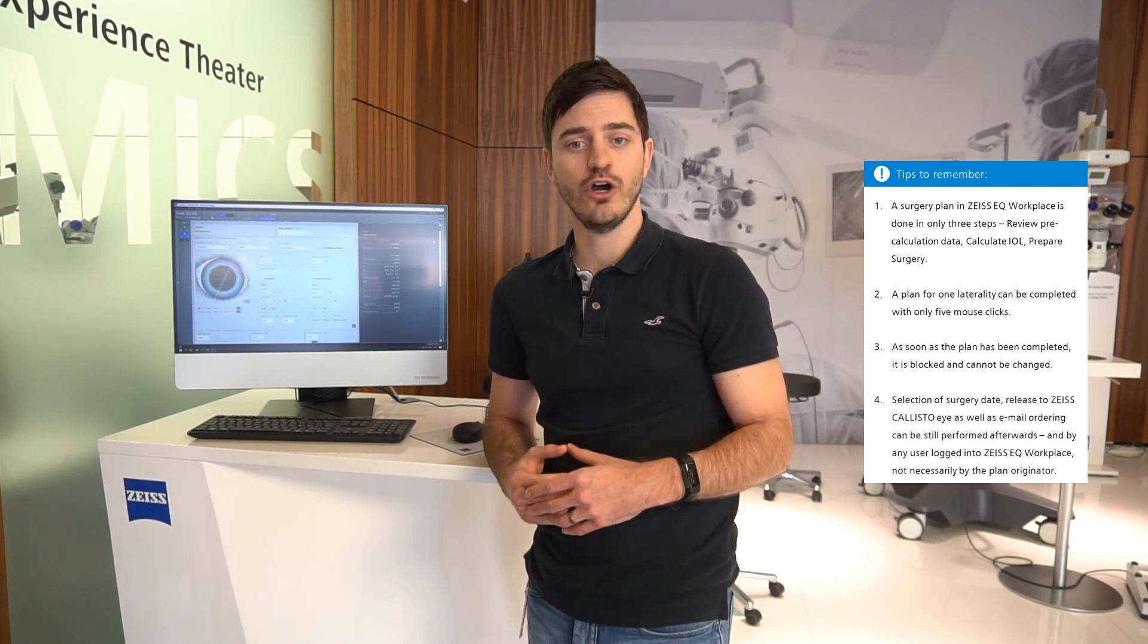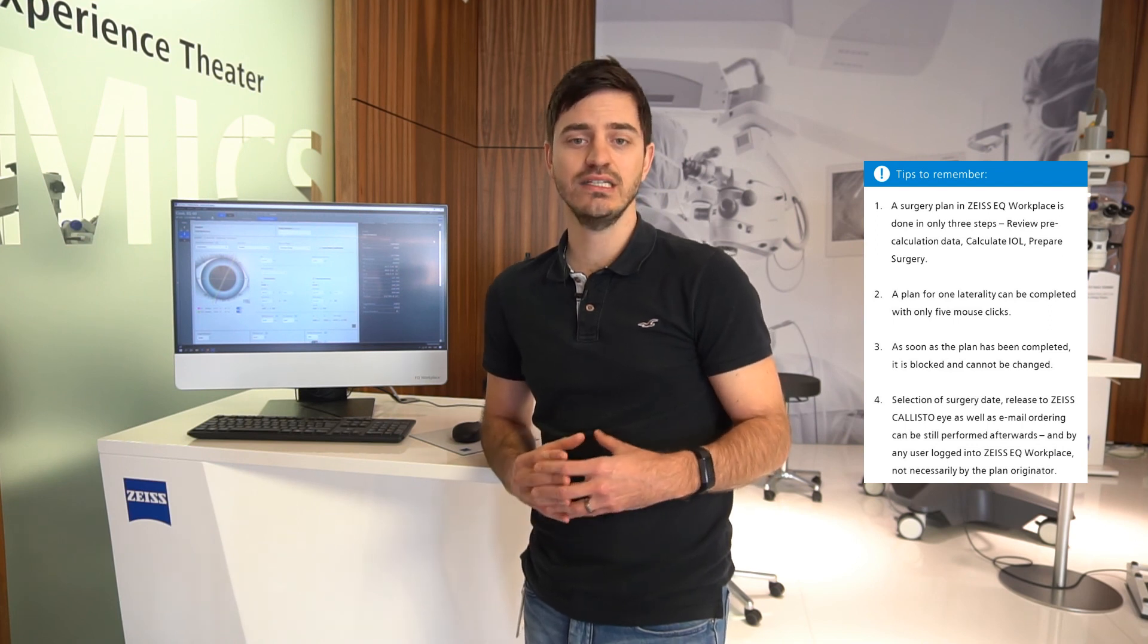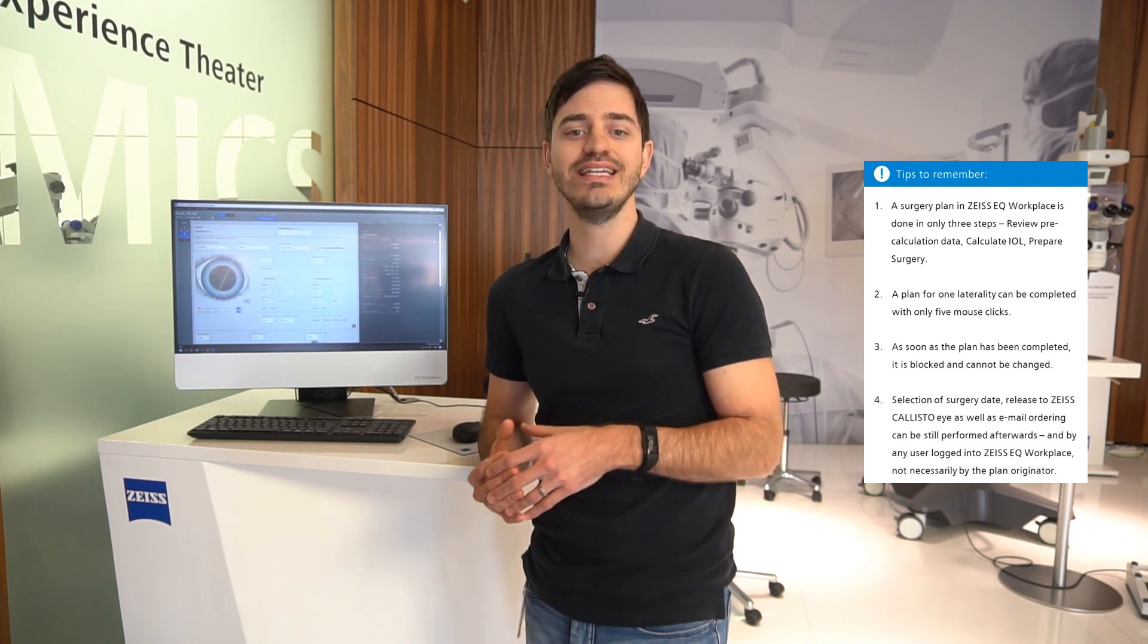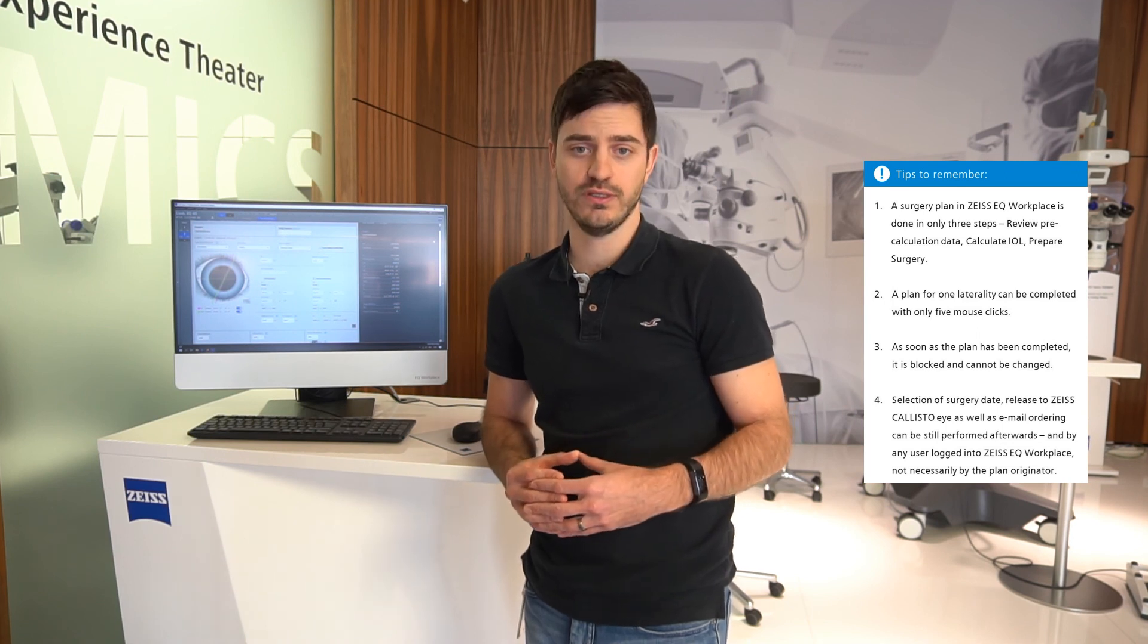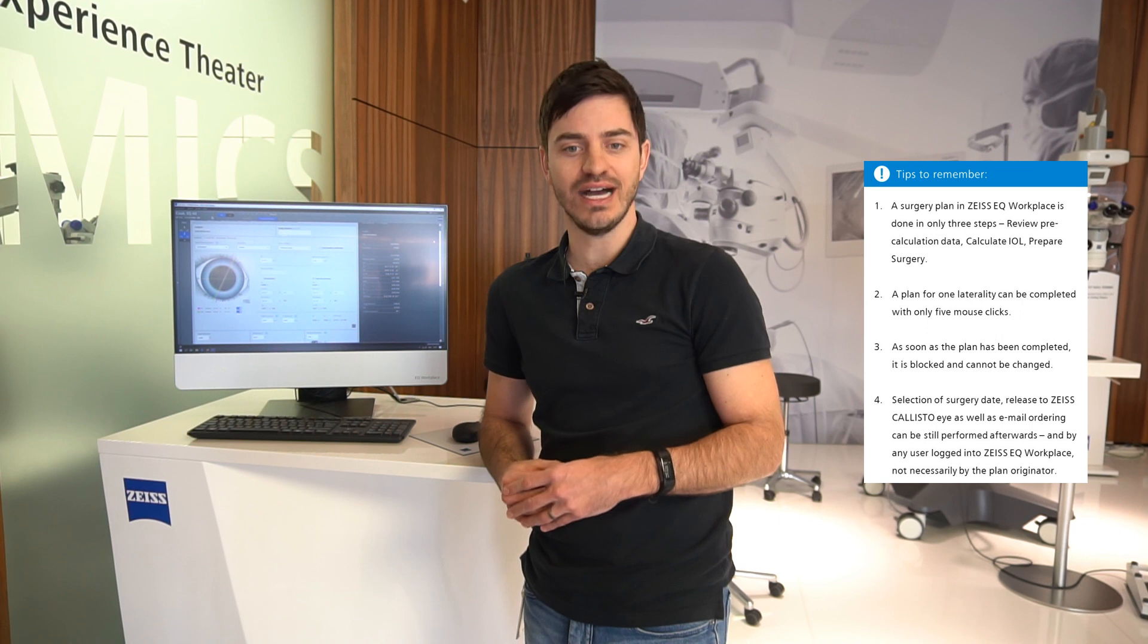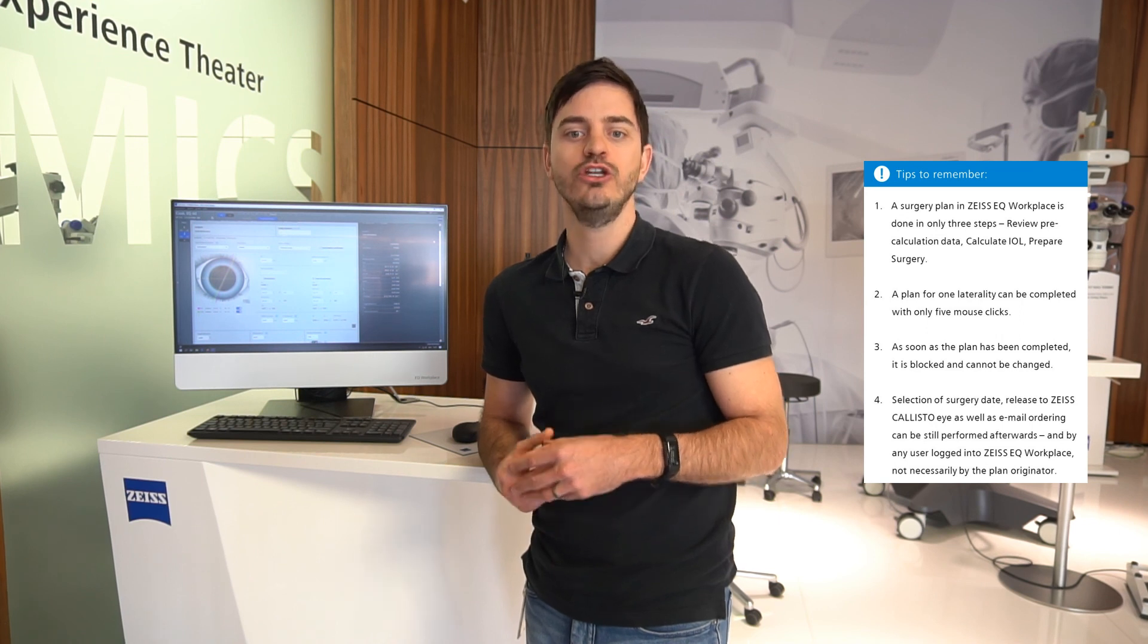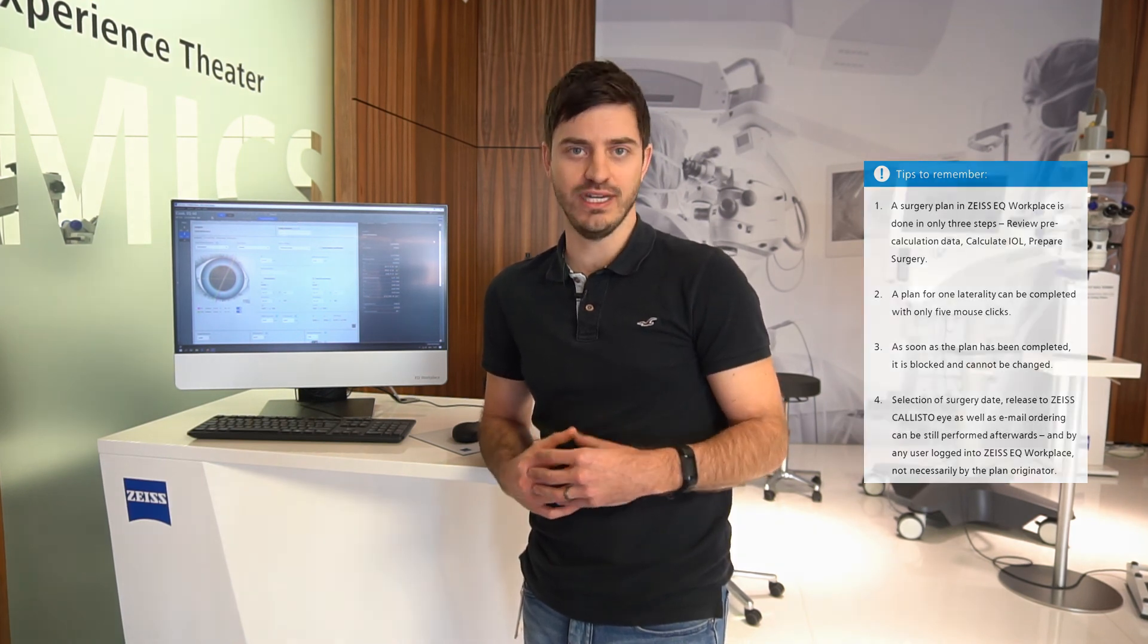4. Selection of surgery date released to Zeiss Callisto Eye as well as email ordering can still be performed afterwards and by any user logged into Zeiss EQ Workplace, not necessarily by the plan originator.